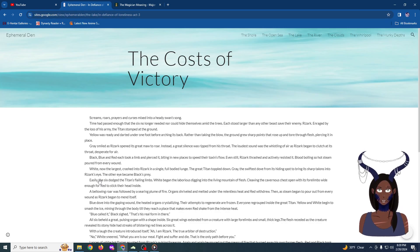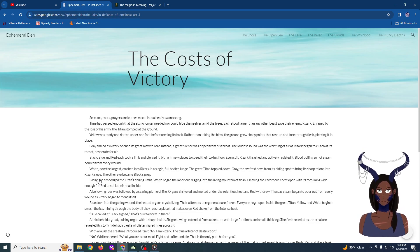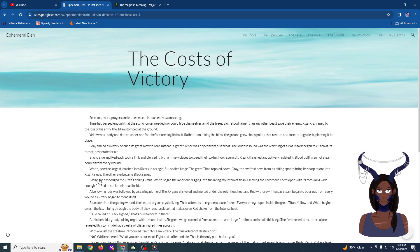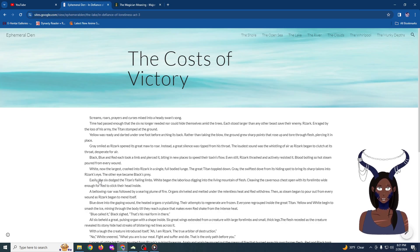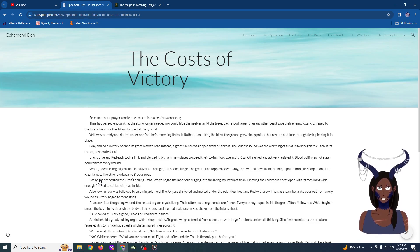As Rizark opened its great maw to roar, instead, a great silence was ripped from his throat. The loudest sound was the whistling of air as Rizark began to clutch at its throat, desperately gasping. Black, blue, and red each took a limb and pierced it, biting in new places to spread their toxins' flow. Even still, Rizark thrashed and actively resisted it, blood boiling so hot steam poured from every wound. White, now the largest, crashed into Rizark with a single full-bodied lunge. The great titan toppled down. Gray, the swiftest, dove from its hiding spot to bring its sharp talons into Rizark's eye.